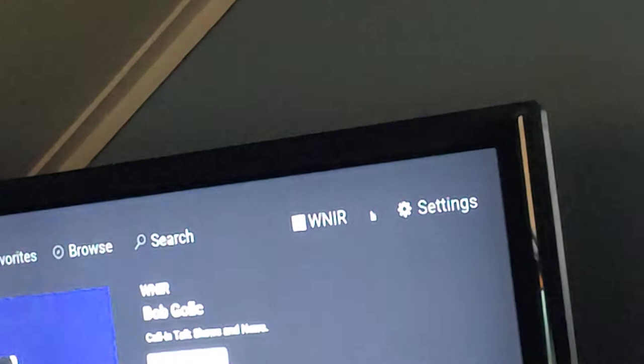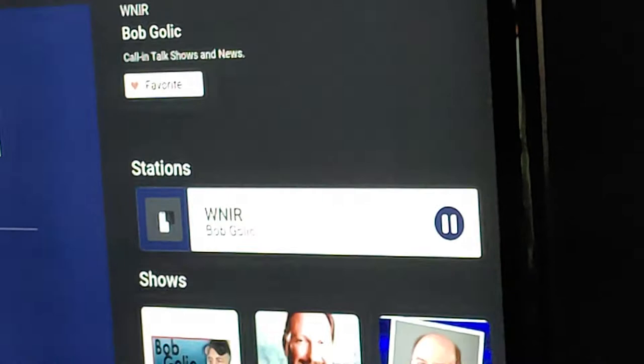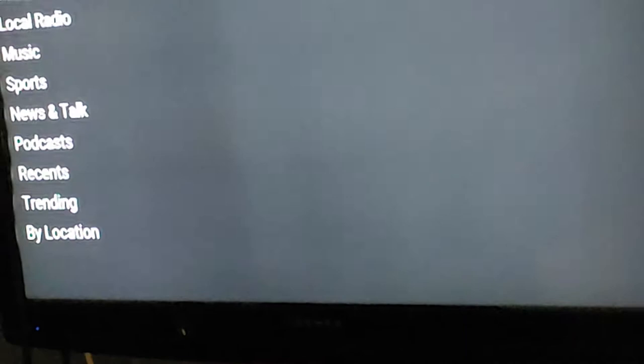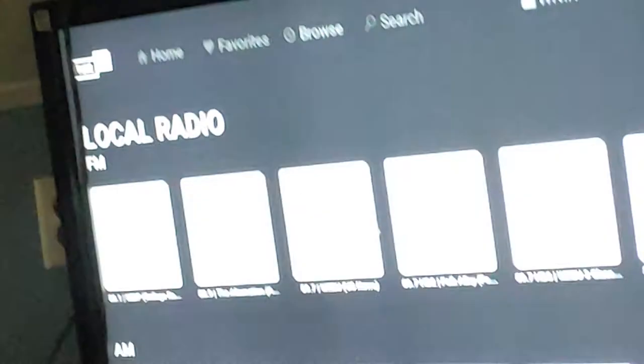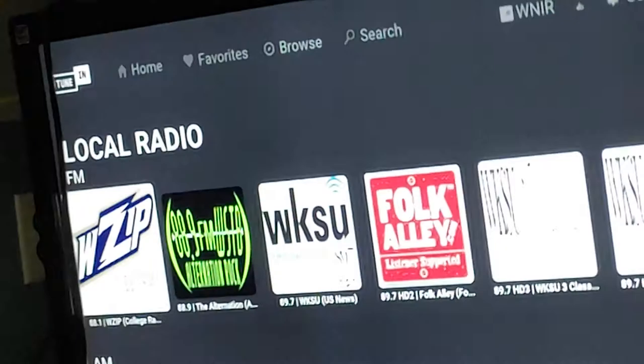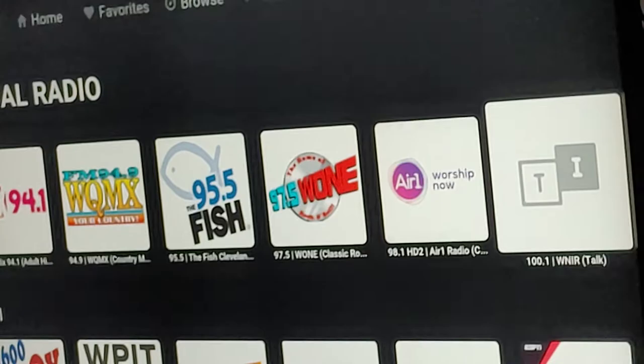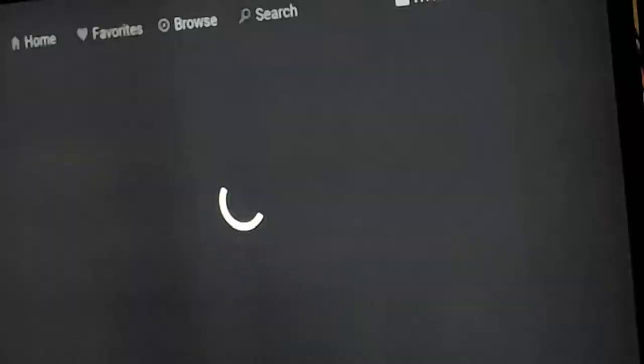Now there's any way you can search for it or show that. Go on the browse. Let's go in the local stations. Let's scroll down. There it is.